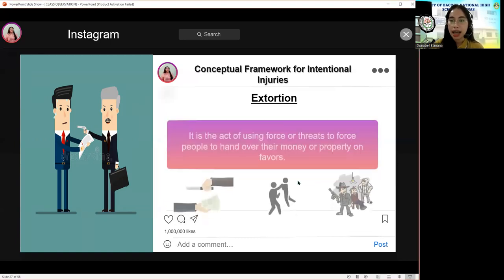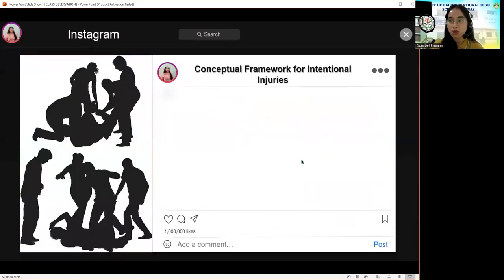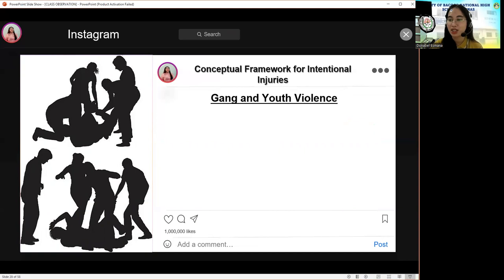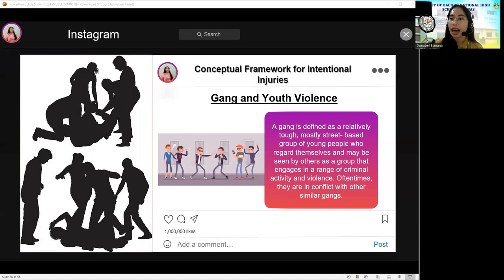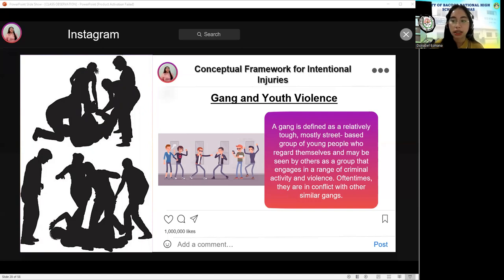The next picture has something to do with gang and youth violence. A gang is defined as a relatively tough and mostly street-based group of young people who regard themselves as a group that engages in a range of criminal activity and violence. They are often in conflict with other similar gangs. Young people join gangs for lots of reasons — one of these is their need to belong, be included, or be part of a group, which is often true for those who do not feel a sense of belongingness or care at home.